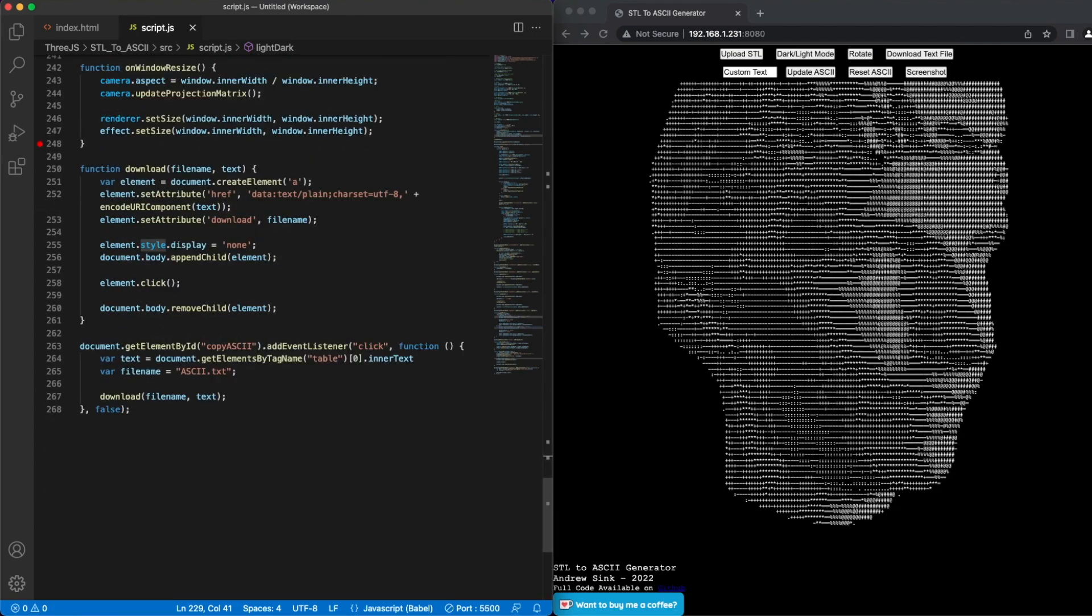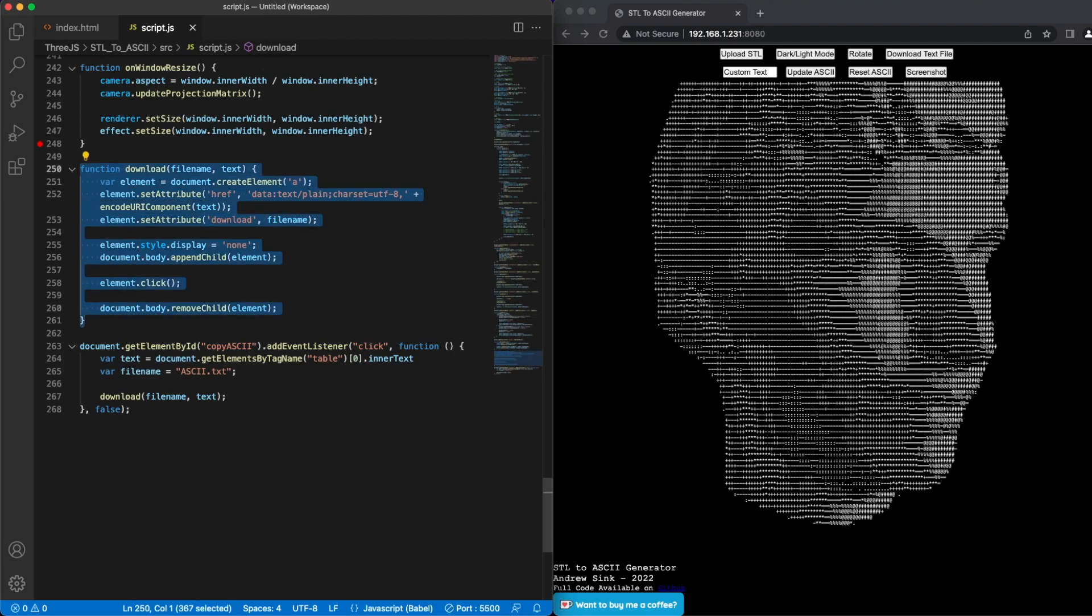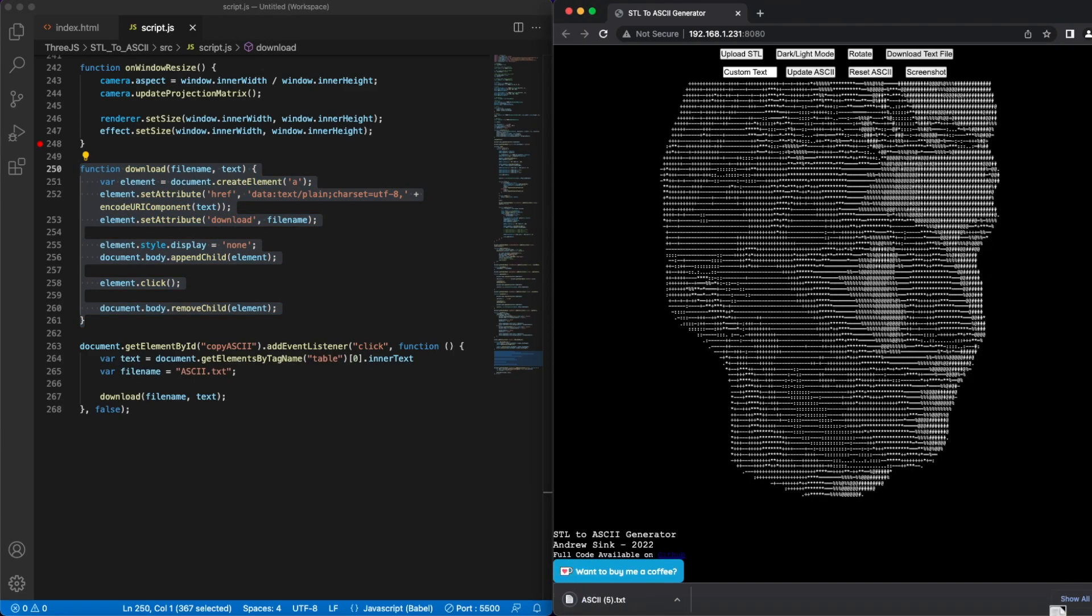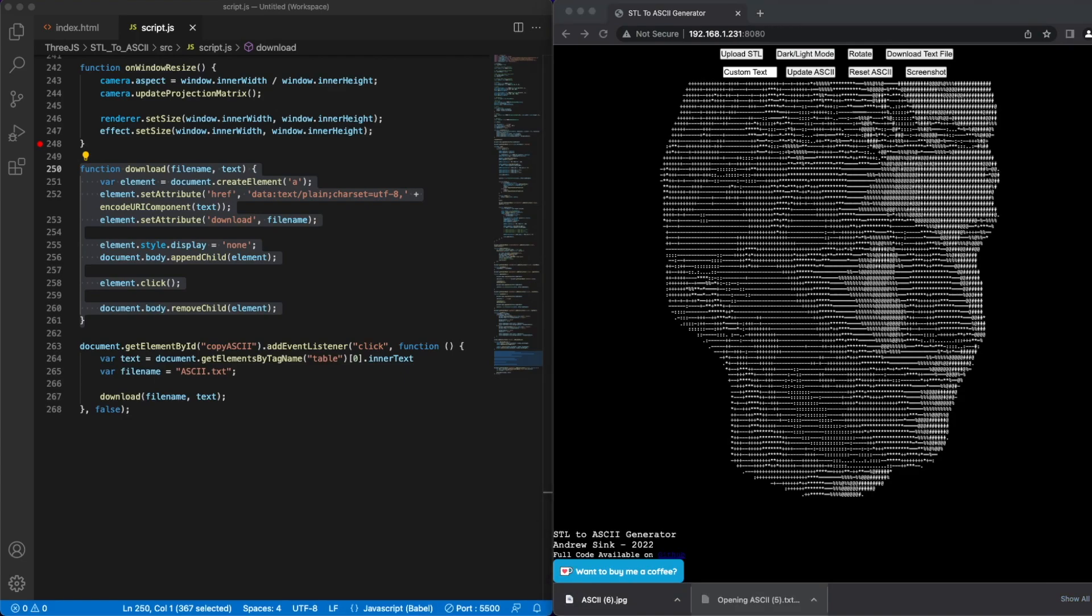Once you've made your ASCII masterpiece, you probably want to export it, and there's two different options here. The first is to download as a text file. So clicking download text file will download a text file with all the ASCII characters embedded in it. And the second option is to download a screenshot, which is just a static JPEG.